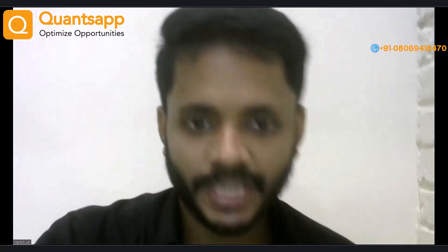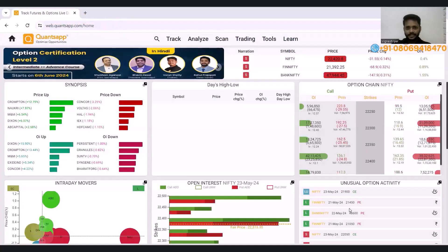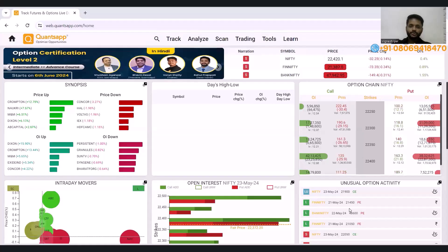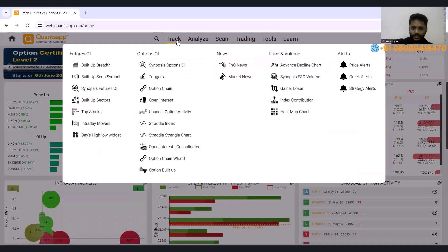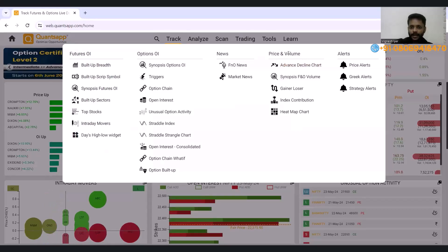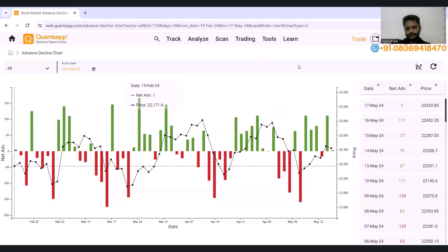Now I will share the screen. I hope everyone can see the screen. This is the home page. This is the track option. We are going to go to the track option and then there is price and volume. Under the first option is the advanced decline chart. This is how it looks.